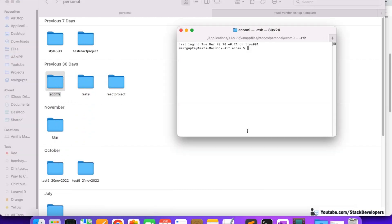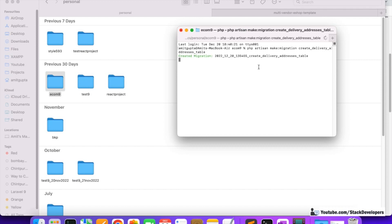My project folder is ecom9. I'll open a new terminal. Run the command: php artisan make:migration create_delivery_addresses. Make sure the spelling is correct — 'addresses' with double 'd', double 's'. The migration file has been created.